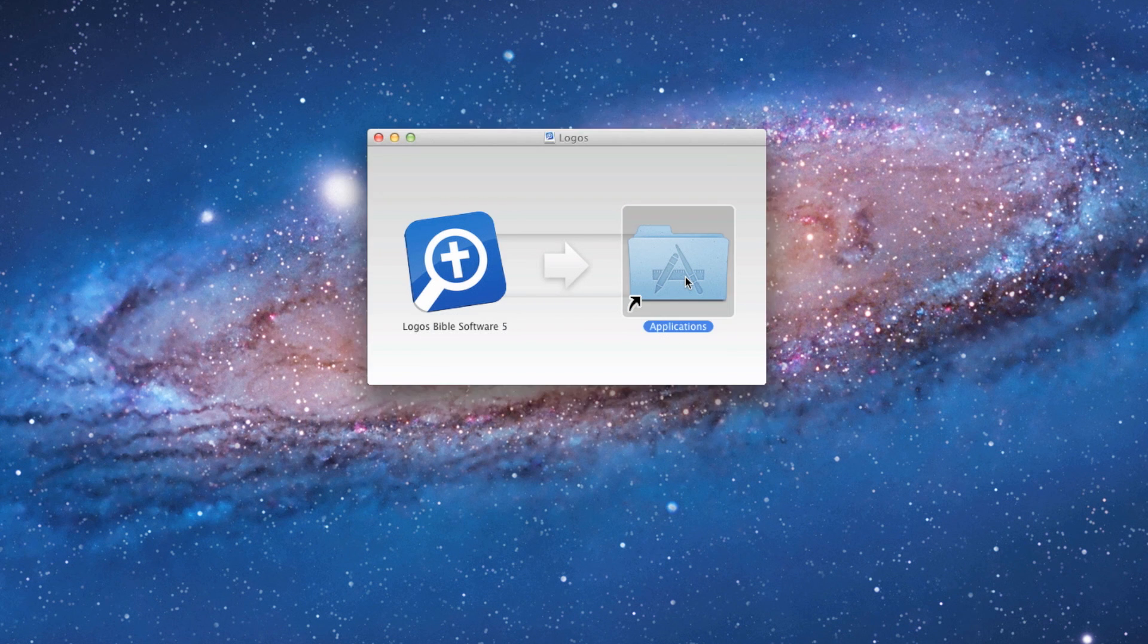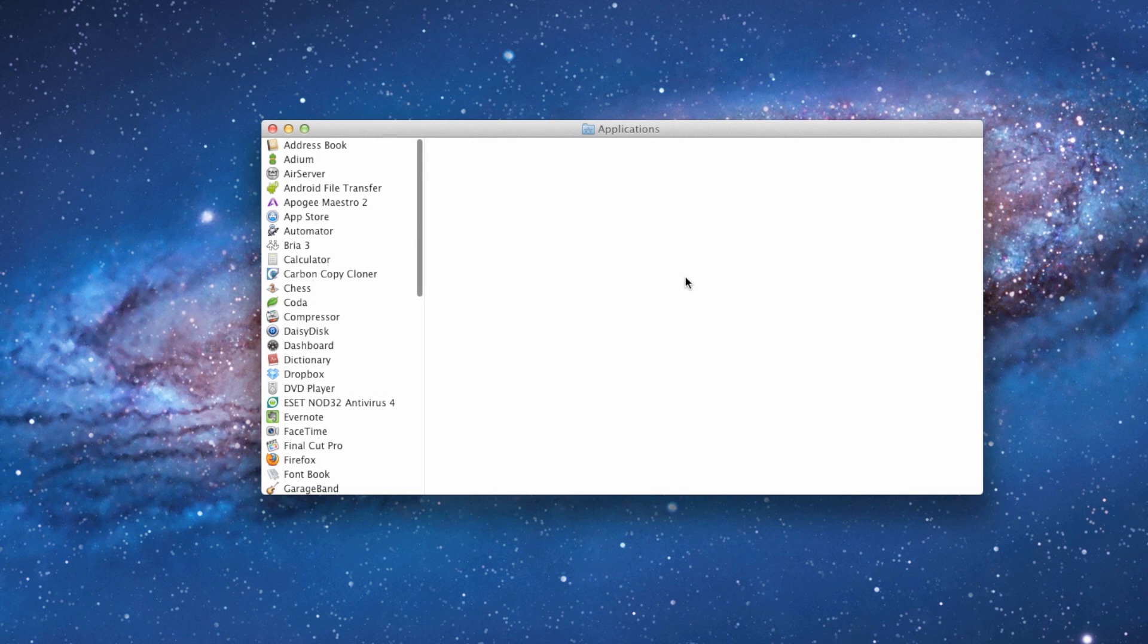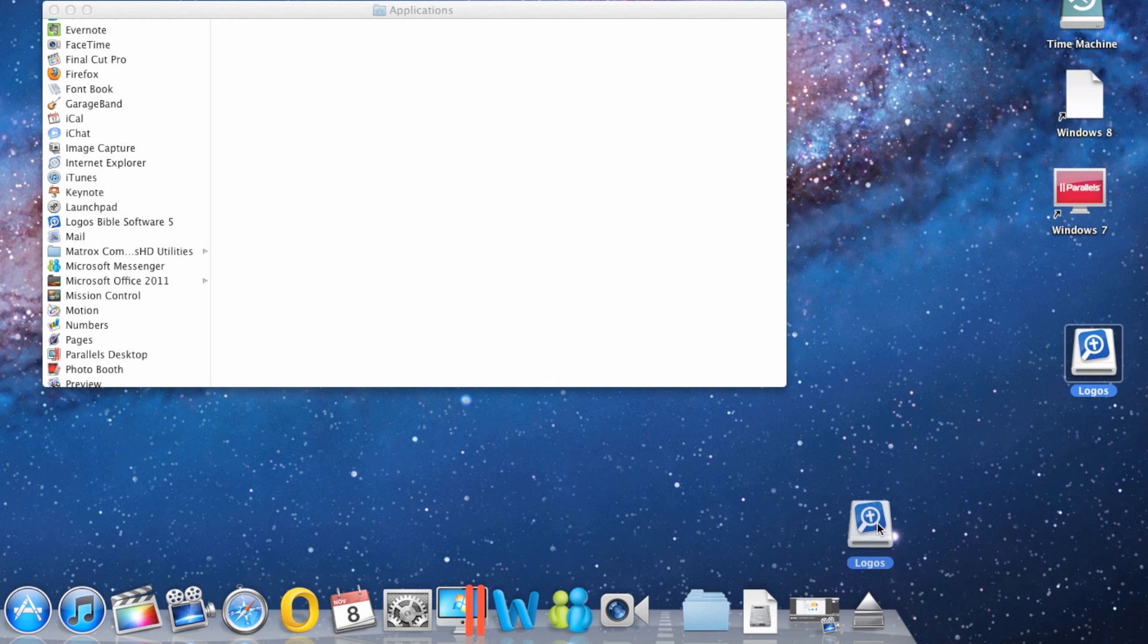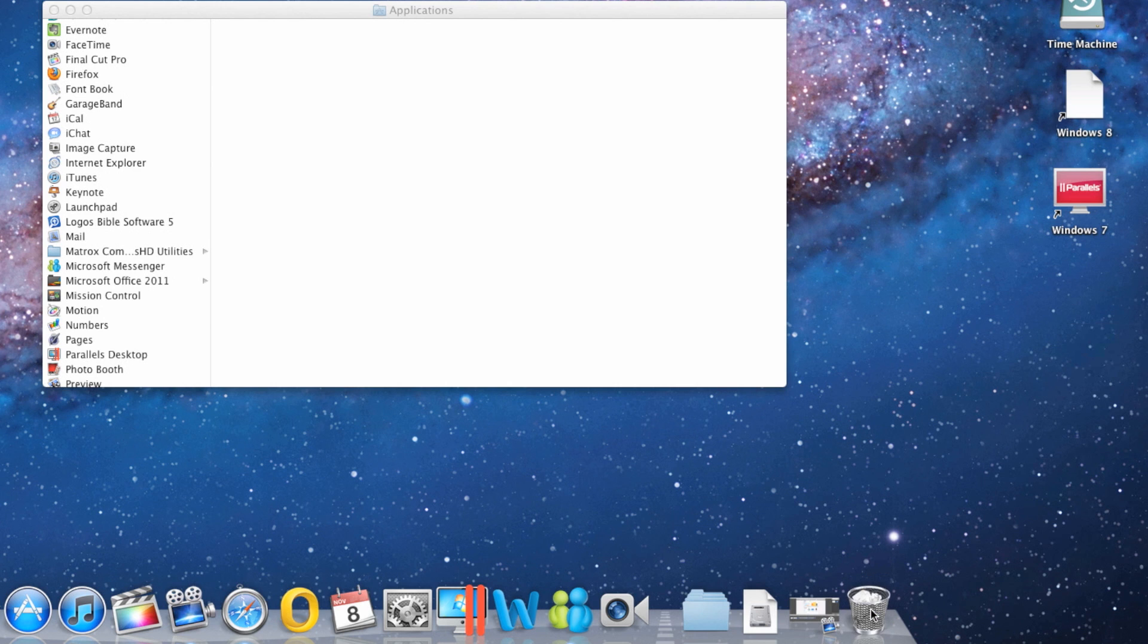Double-click the Applications folder. Next, eject the DMG by holding down your mouse button and dragging the icon to the trash. The trashcan icon will change to an eject button and eject the DMG.